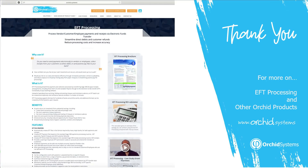Thank you for watching this video on EFT processing and sending remittance advices. Please go to Orchid Systems for further details on EFT processing, brochures, videos, and training videos on different aspects of EFT processing.